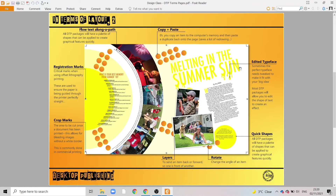Typeface is a really important graphic feature, and in this case we have an edited typeface where graphic elements have been added to make it look as though the text is melting. These small quick shapes are great ways of adding different shape elements and creating more visual interest in your page — again, the repetition of the circle throughout is a great way of creating visual interest.